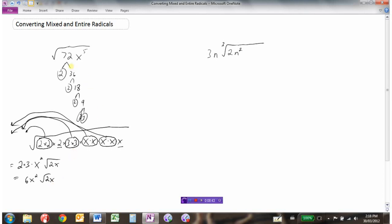To summarize converting an entire radical to a mixed radical: take the number and write it as a product of prime factors, then list all variables individually. Because it's a square root, look for pairs — two factors under the square root is equivalent to one factor outside. The pair of 2s gives one 2 outside, the pair of 3s gives one 3 outside, the x-pairs each give one x outside giving x², and 2x remains inside.